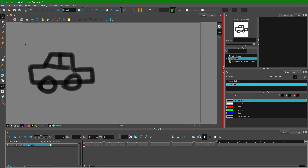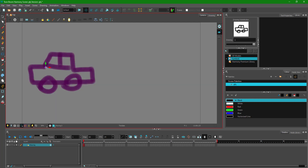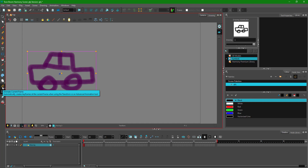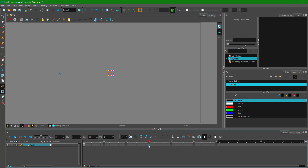I'm going to select my car and use my center pivot. Make sure that the pivot is right at the center, something we saw in the last lesson as well. I'm going to take my transformation tool, my animation, and animate on current frame is actually turned on.